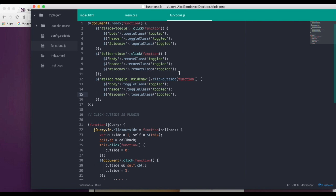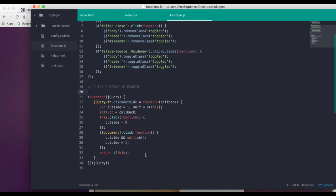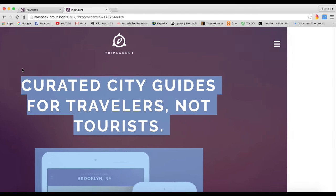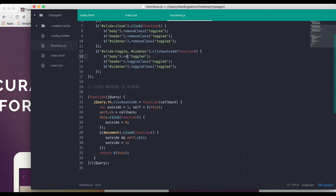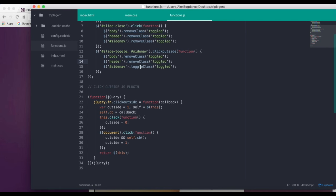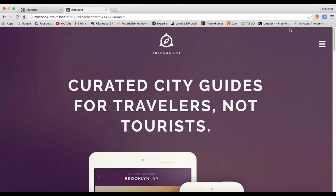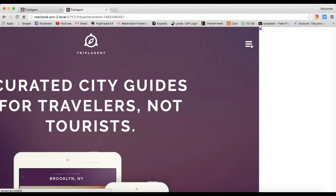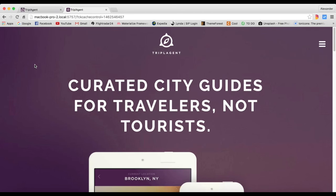We also created the close button — whenever clicked it removes the class of toggled from all three elements. Finally we used the jQuery click-outside plugin, which you can copy by pausing the video. The `clickOutside` event fires whenever we click outside of `#slide-toggle` and the side nav, then removes the toggled class. We had to switch from `toggleClass` to `removeClass` here to avoid unintended toggling.